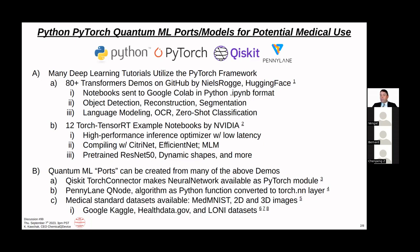You can also type in Hugging Face Chat and it'll design a model for you, though it's harder to share that way. So I typically pick the ones they post on the website. This extends to NVIDIA as well - they have Torch TensorRT examples, more for inference with high performance and low latency, including CitroNet, EfficientNet, MLM, pre-trained ResNet-50, dynamic shapes, and more. I'll show you how this fits in with the code and how Qiskit or PennyLane tie into the Torch aspect.